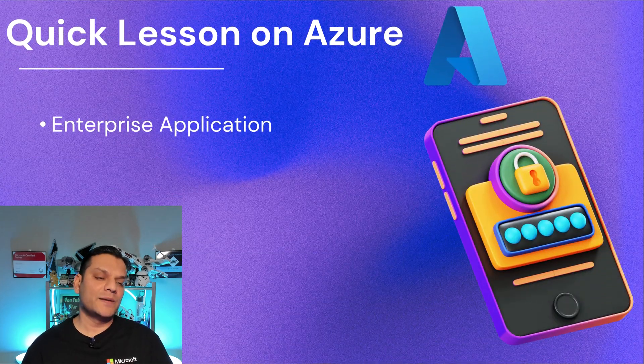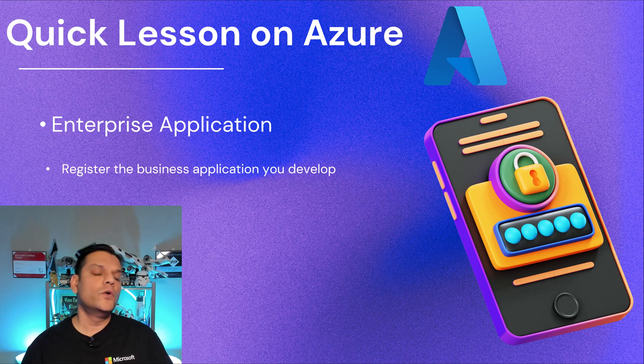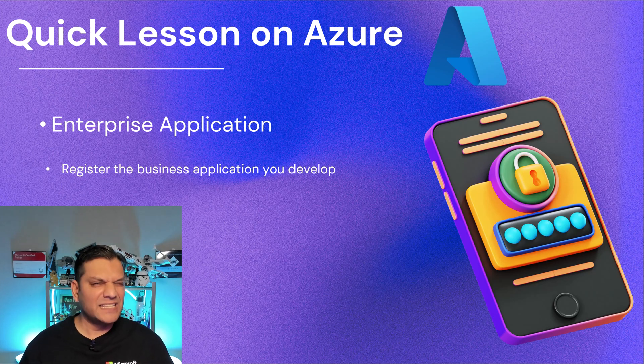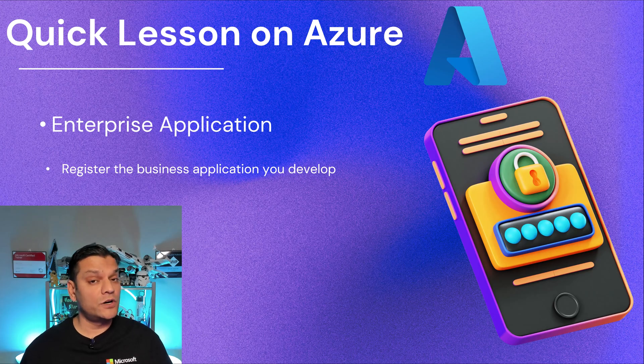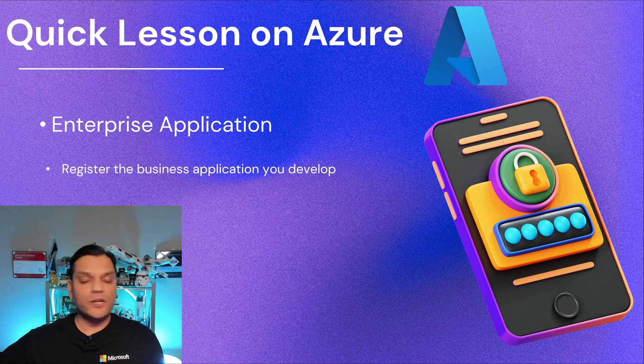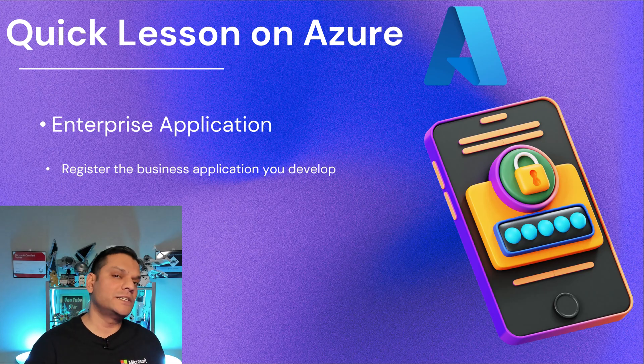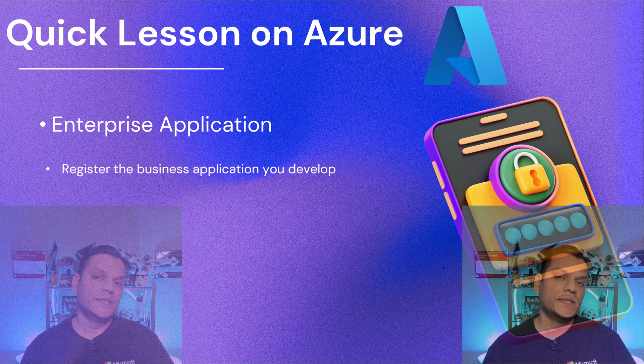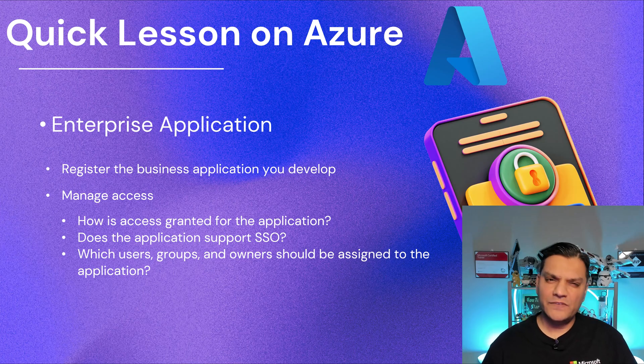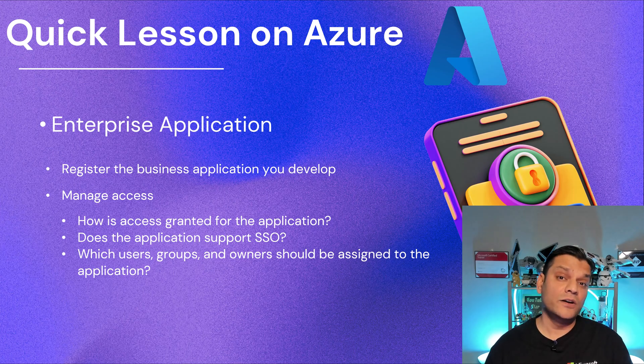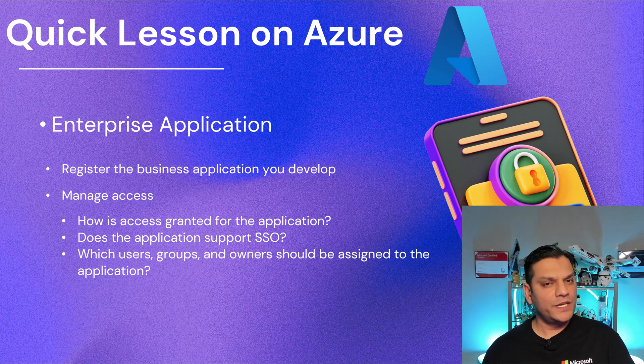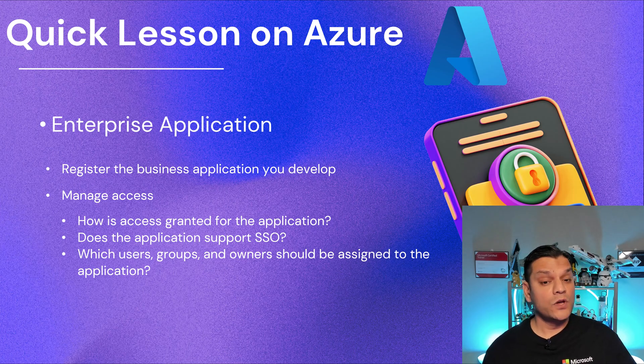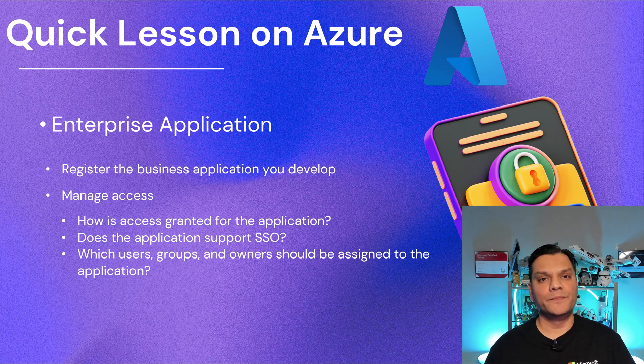So let's start with the enterprise application. Enterprise application is how you register your business applications that you develop. Now don't get confused by the term develop - it's not that something you are building from scratch. But anytime you start using some service, say even in your Microsoft 365 site, it will register as an enterprise application in your tenant. And when you use it, it also manages the access. Specifically, how do you grant access for that application? Is it handled through single sign-on or SSO? And as far as the application goes, who are the users? Can we add them as groups or even who are the owners? All of that is handled at the enterprise application level.